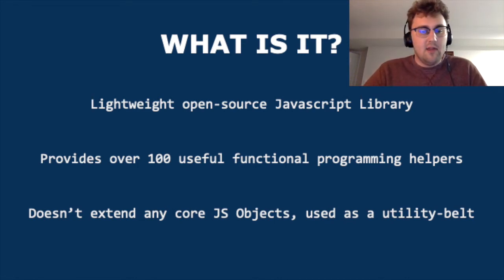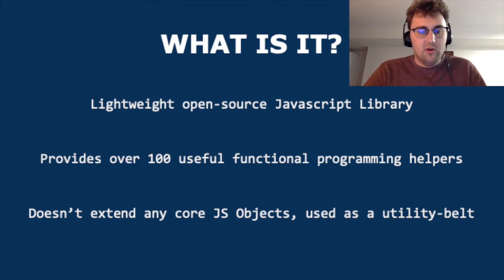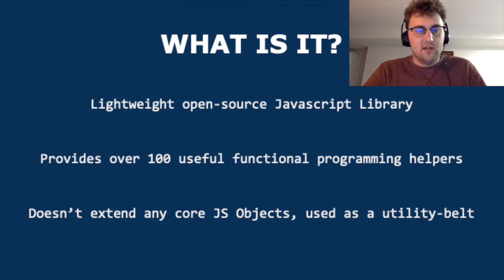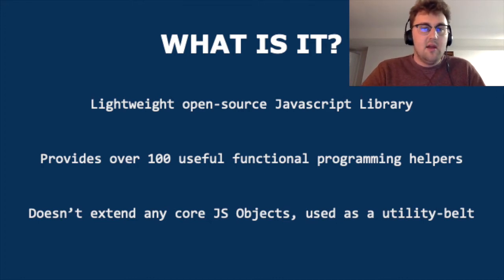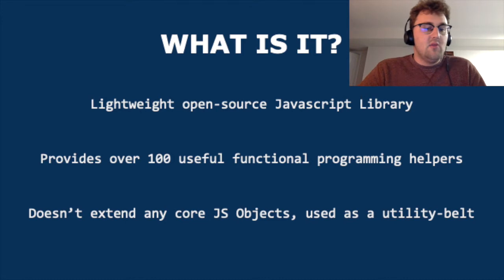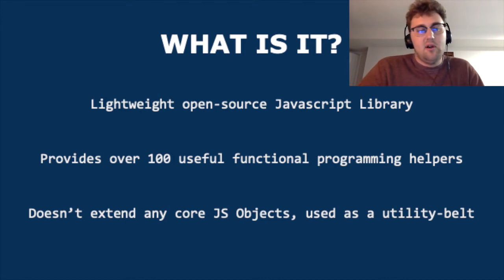The library actually doesn't extend any core JavaScript objects, people use it as a utility belt so that they can work smarter and faster when working on projects.